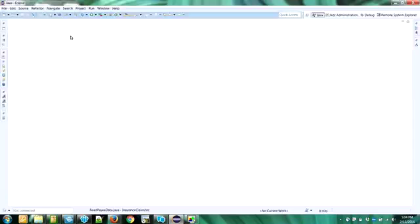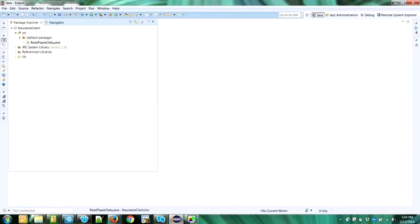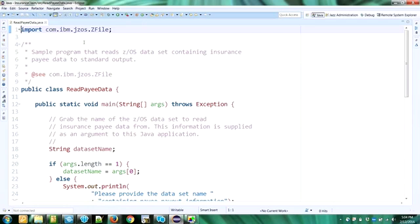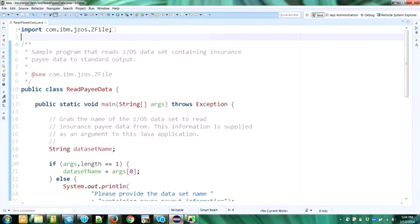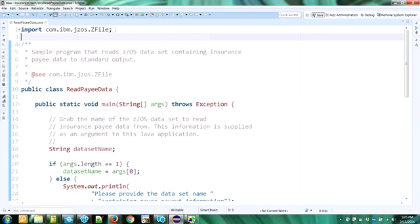So Kerry talked a little bit about the application that we're going to write, so let's get right to the application. I have a Java application that I copied directly from the source on our website, and it's called repayedata.java. It's a very simple Java application that I'm going to open right here. And what it does is it will read data from a z/OS data set or file containing insurance payee information, and once it reads that data, it will print it out directly to standard output.